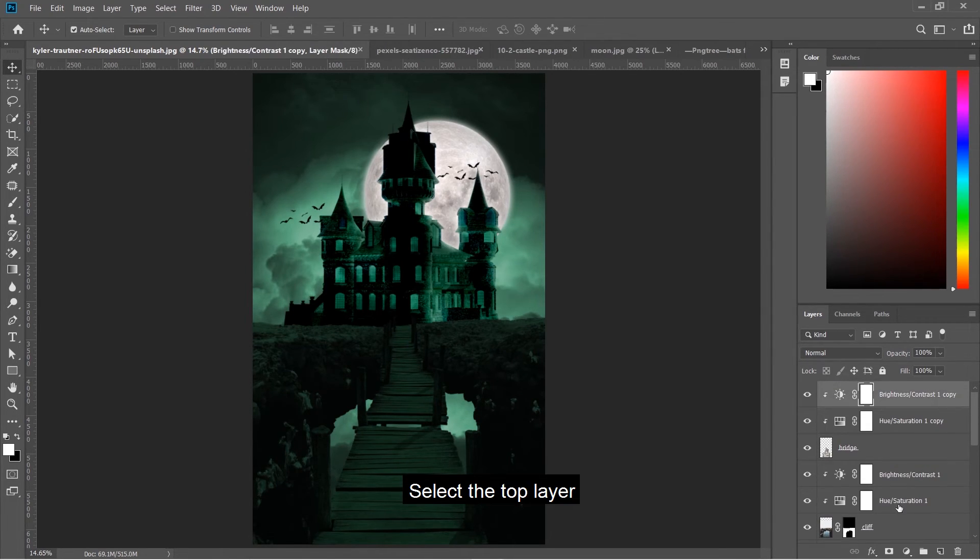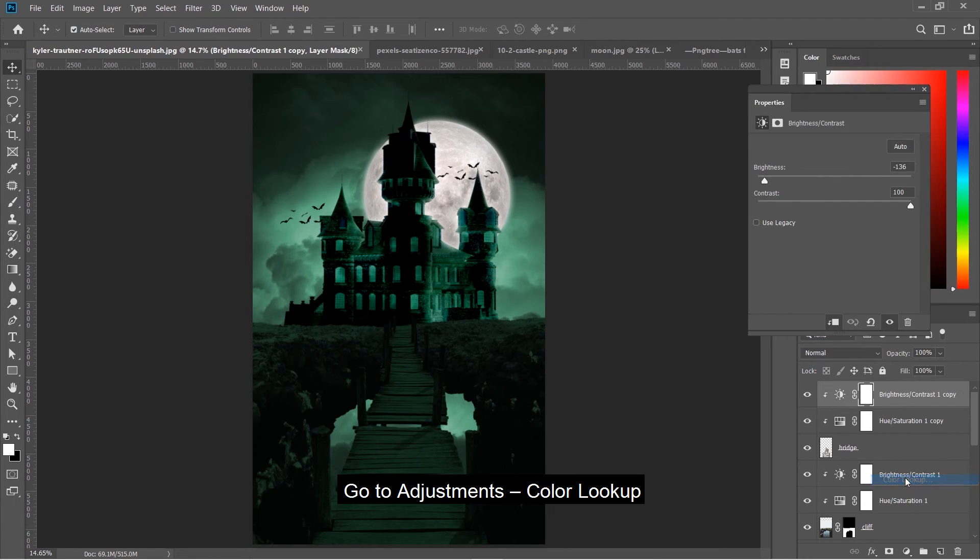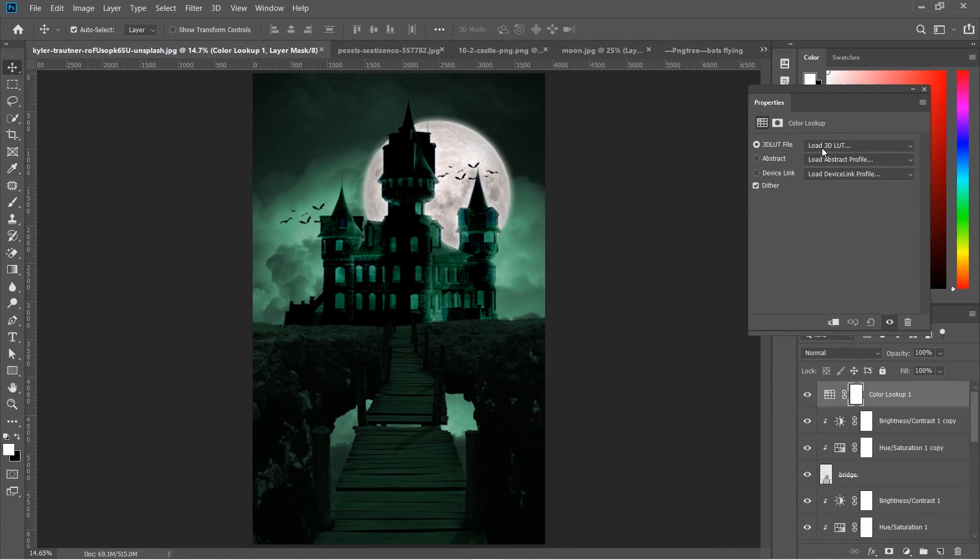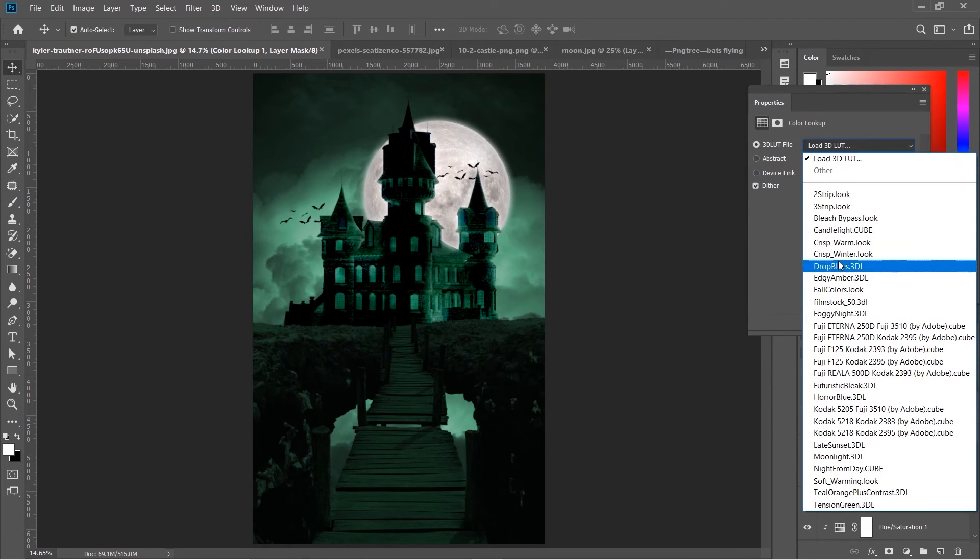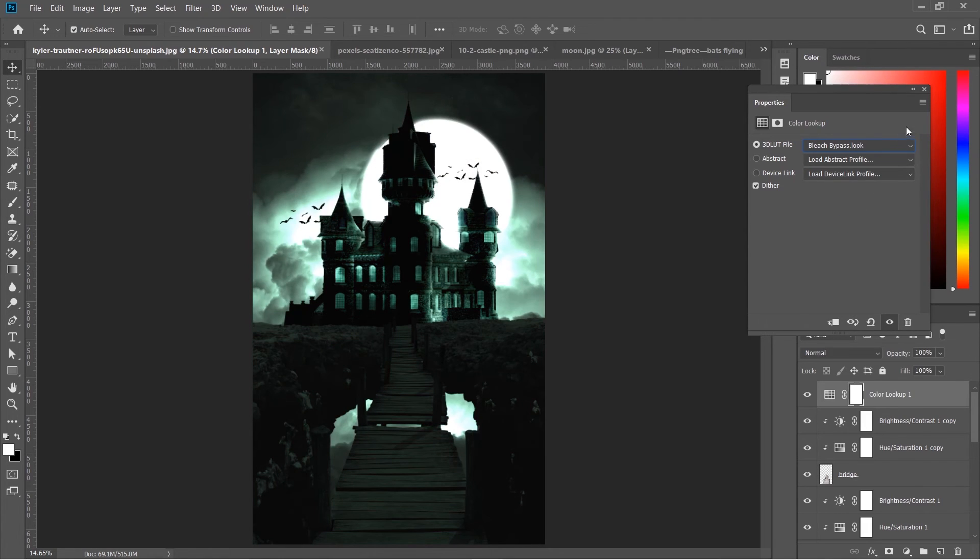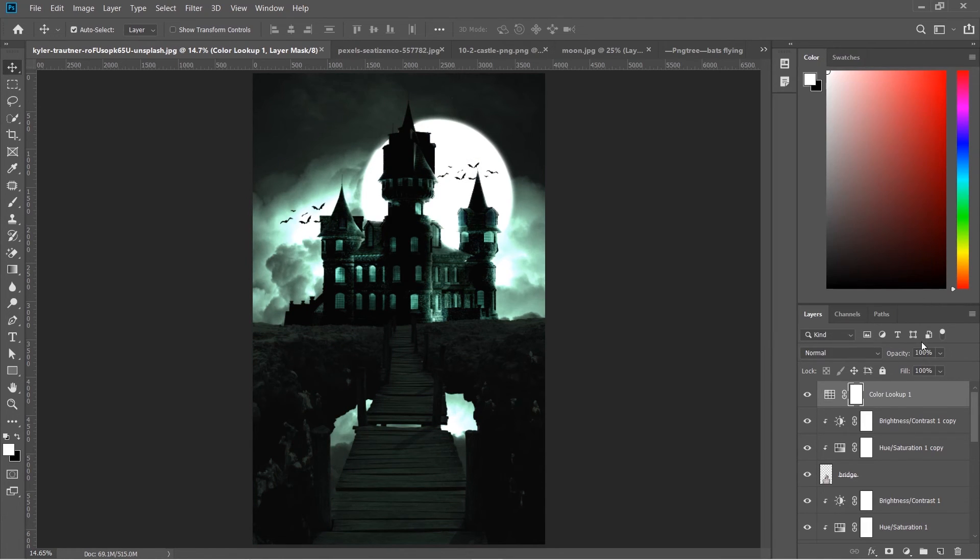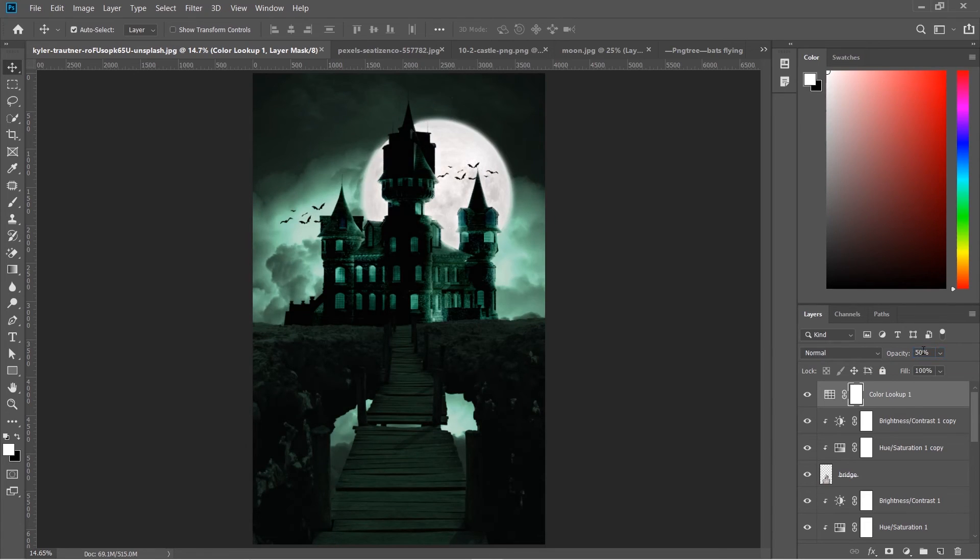Select the top layer and go to Adjustments, then Color Lookup. Select bleach bypass and decrease the opacity to 50%.